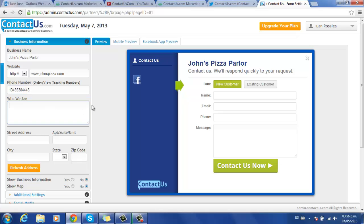Below the phone number, you can write a description of who you are or what your company does. If you want to display your business address, you can type it below the description.